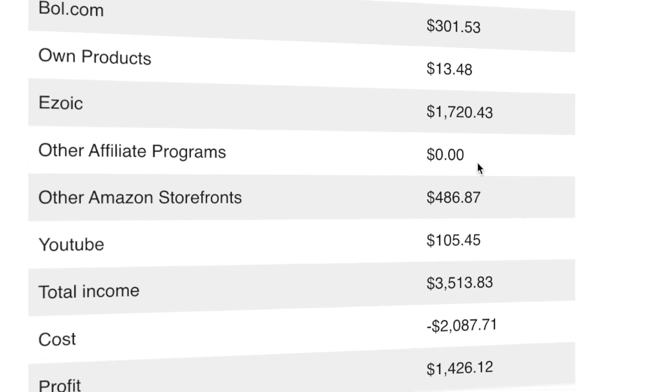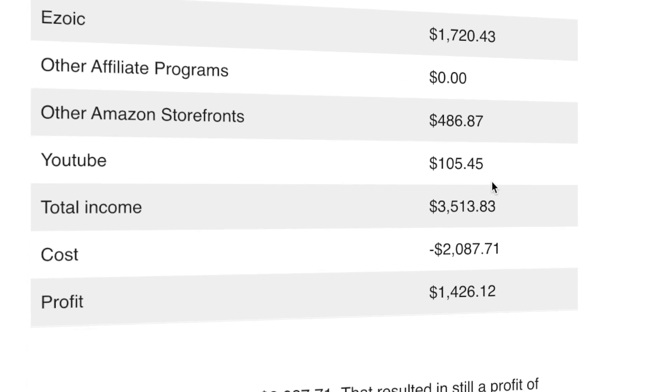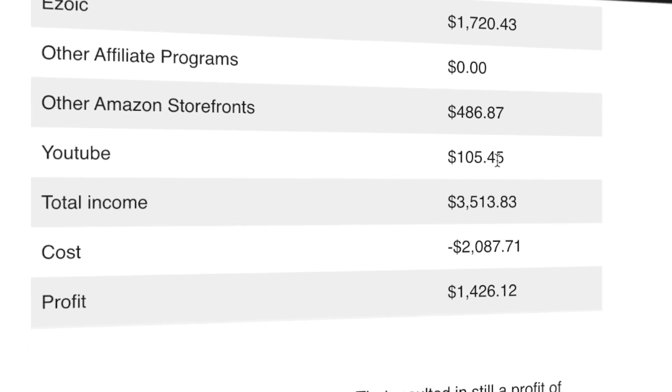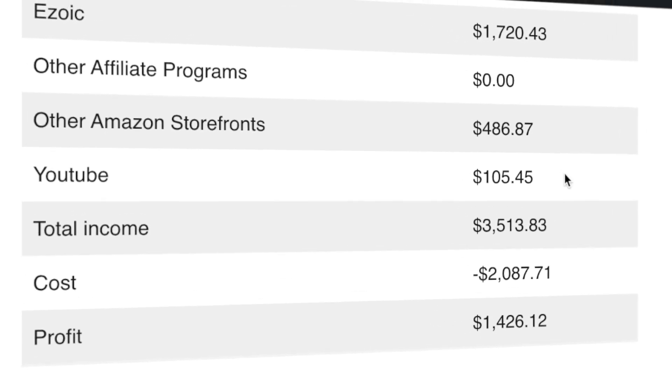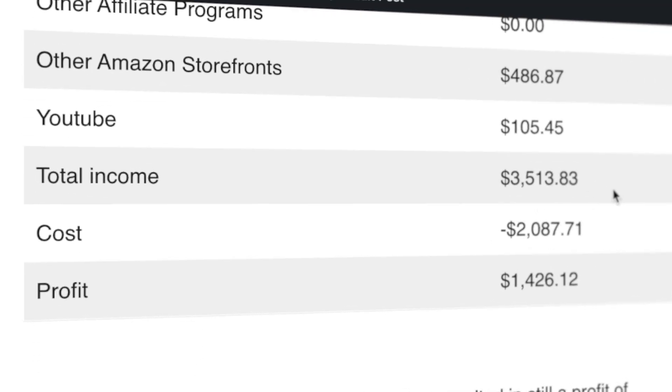I didn't have any income from other affiliate programs, but I did get a payout in July for some of the affiliate revenue that accrued in one of my accounts, which is around $300. That's nice - diversification away from just Amazon. I have other Amazon storefronts as well, $486, that I implement through Genius Link. I have some YouTube ad income, $100, and that makes my total income $3,500. My total costs were $2,087.